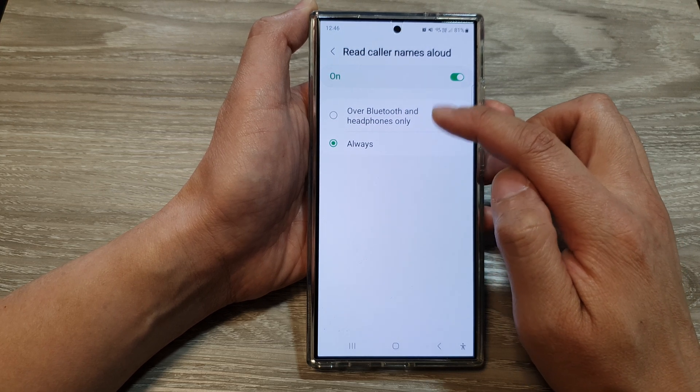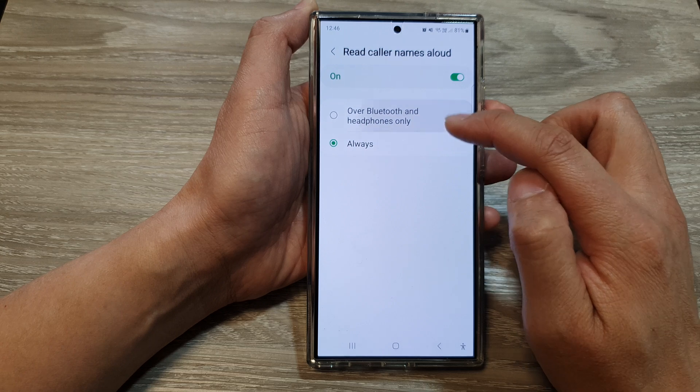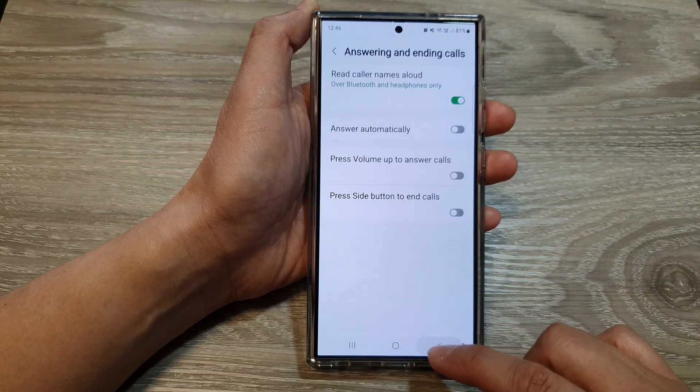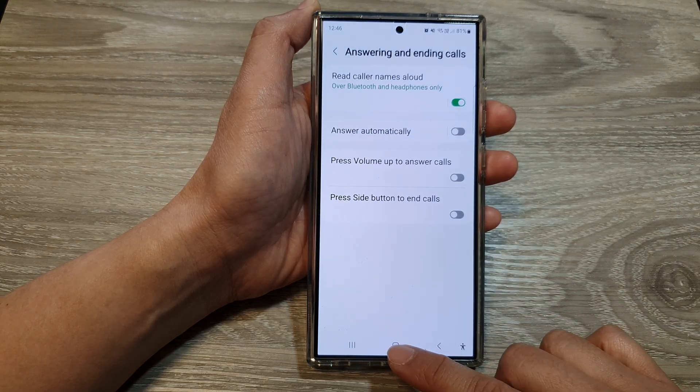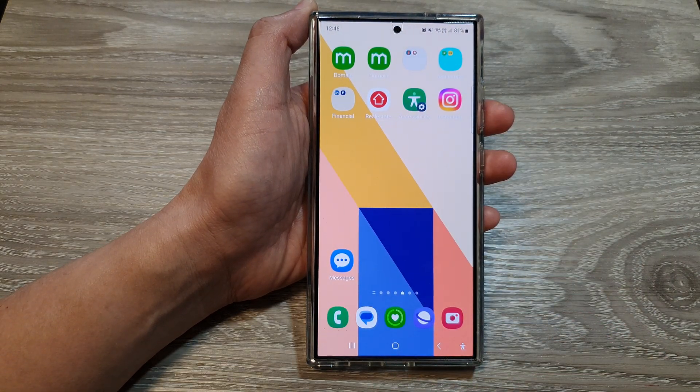Select one of the options. Then tap on the back key or tap on the home button to go back to the home screen.